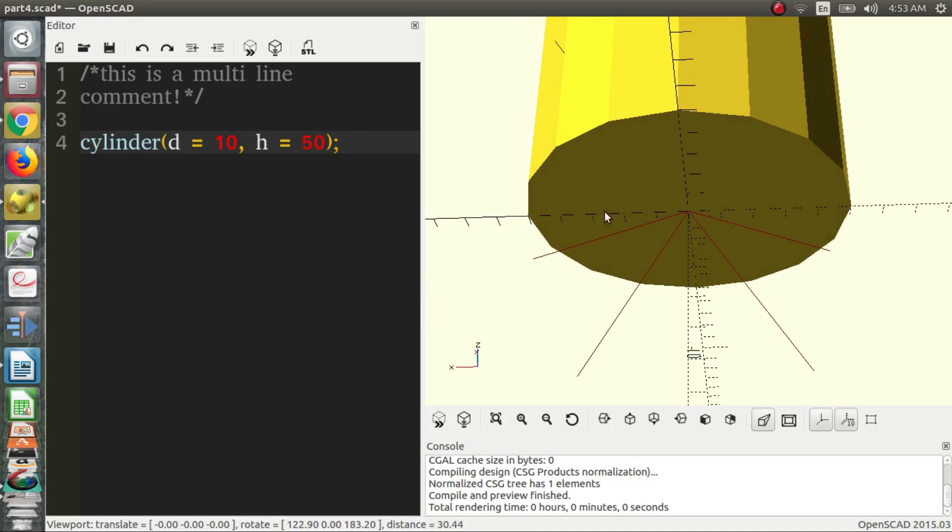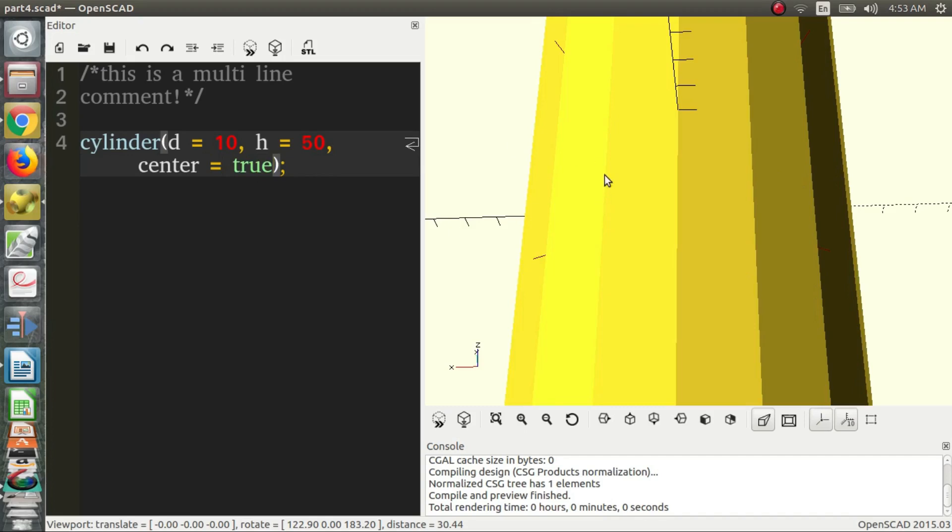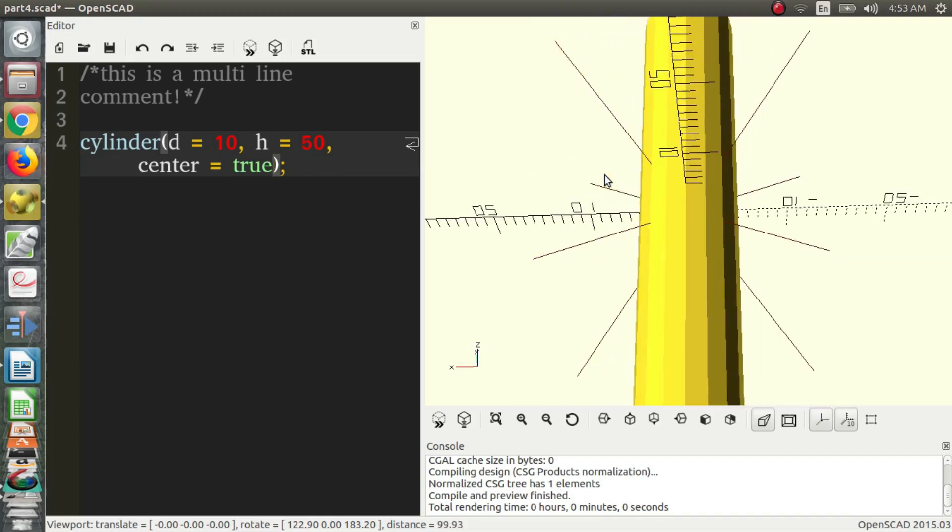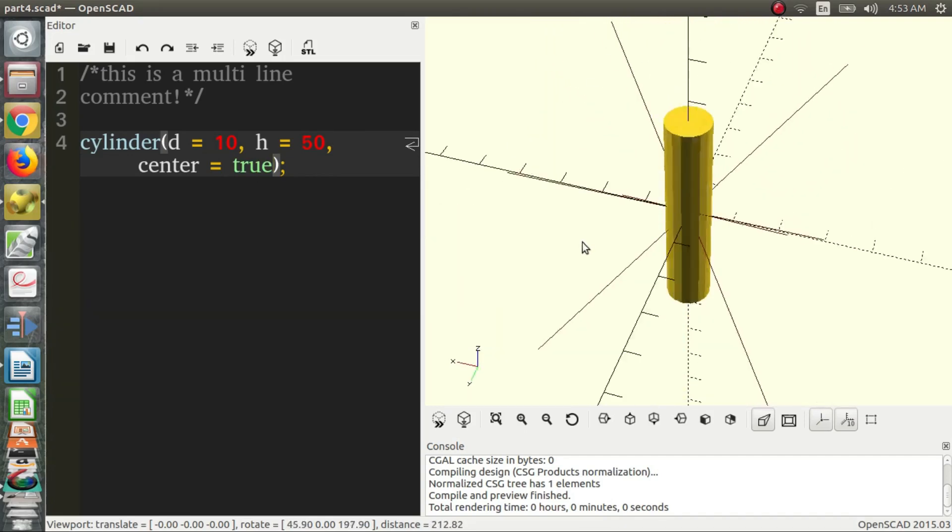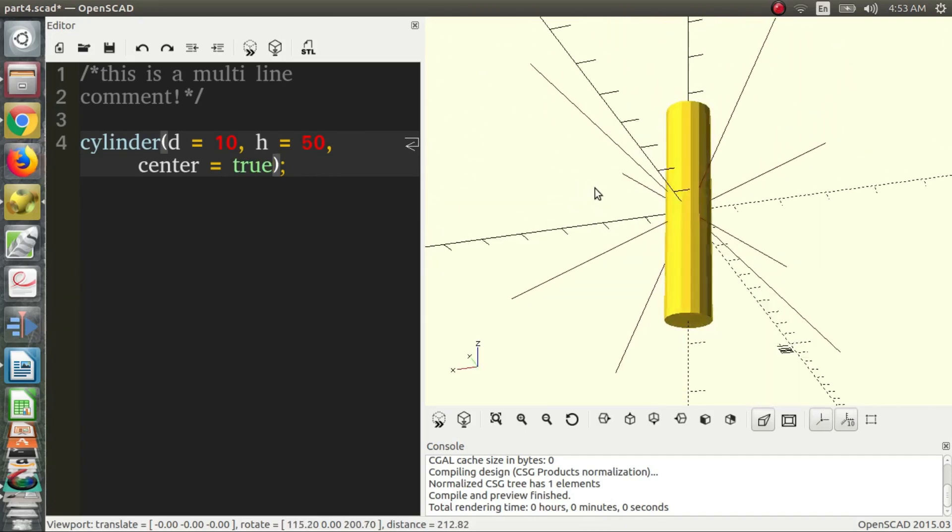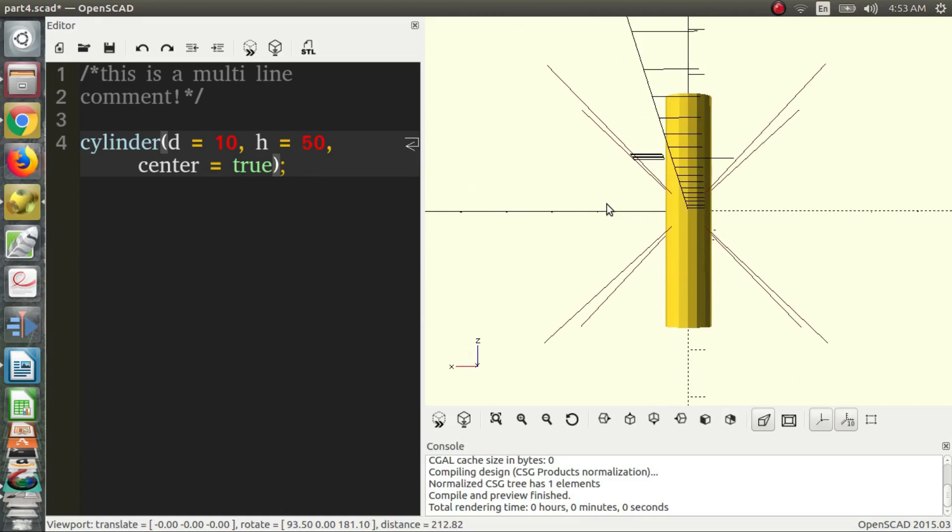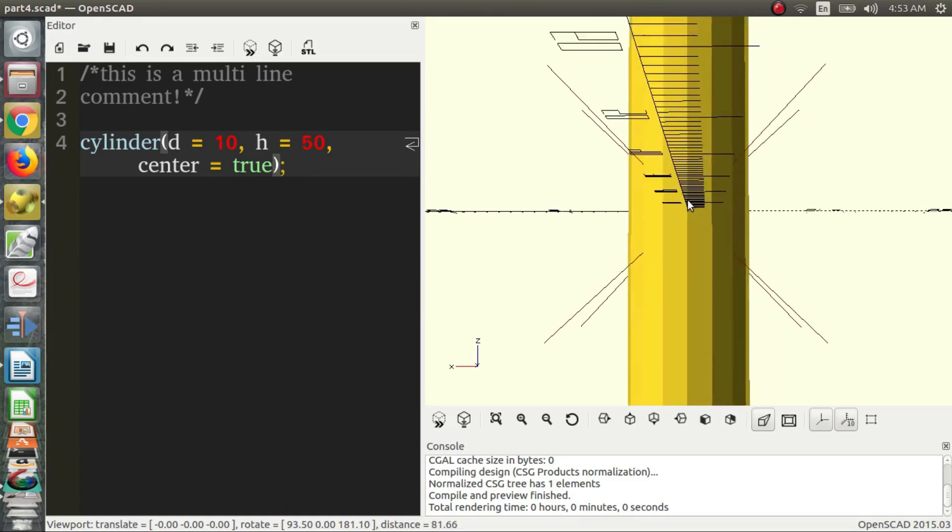So similar to a cube, we can say center is equal to true, and that puts the center of our cylinder on the origin.